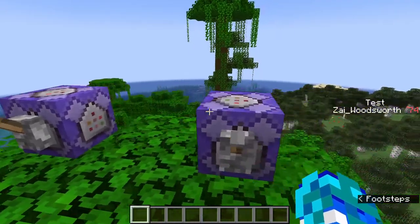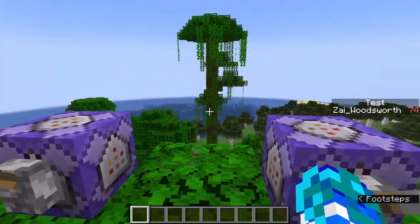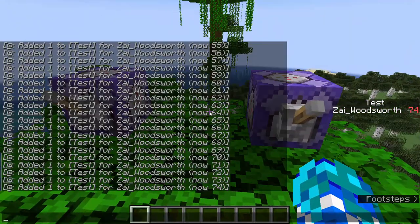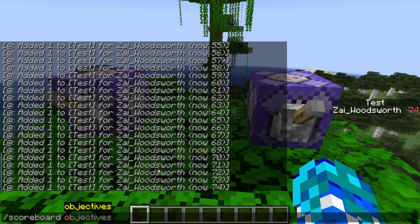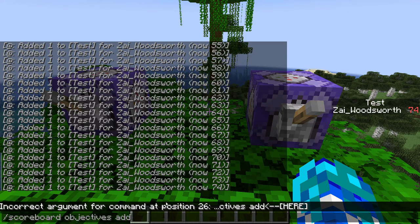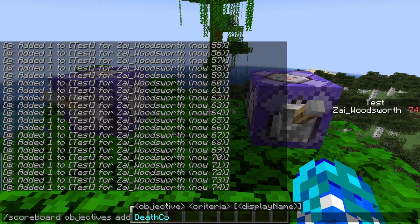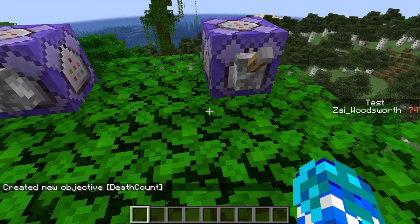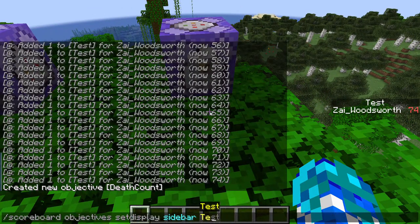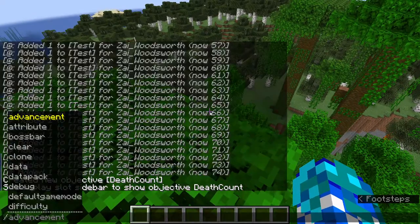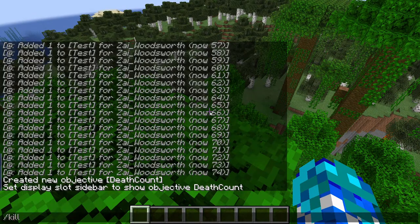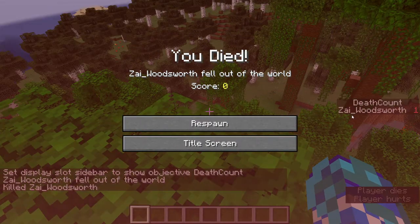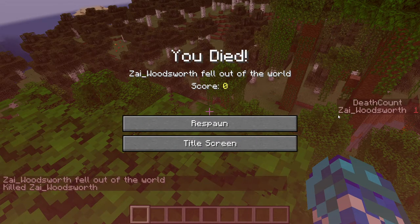And then you would be able to alter it, but it would naturally show how many deaths the person has. So if I do /scoreboard objectives add, call it 'death count', and then put deathCount, then display it on the sidebar — changing 'test' to 'death count' — and then if I do /kill, as you can see the death count has changed to Zy_Woodsworth with one death because I just died.